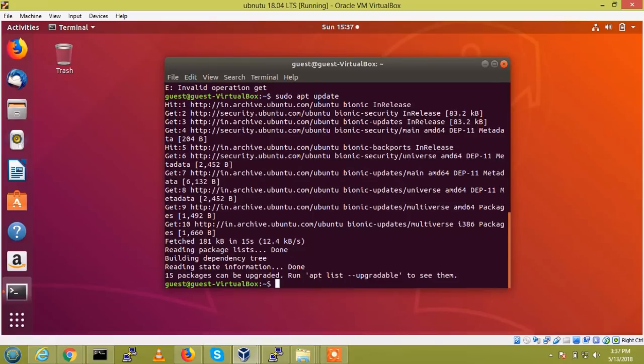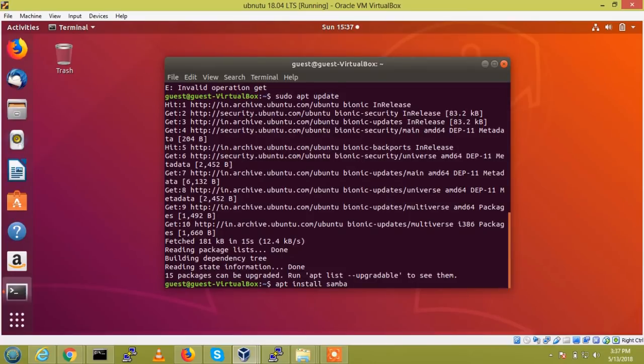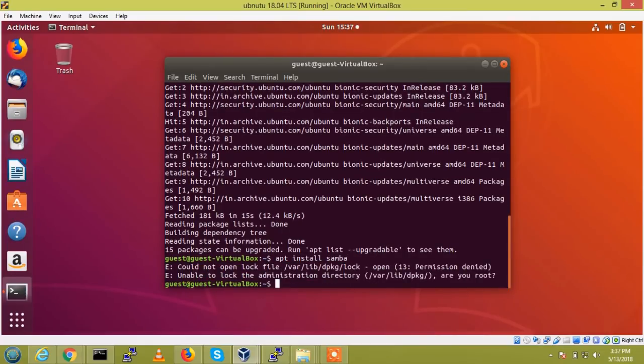So the repository will be updated. Now I am going to install the Samba. For that,